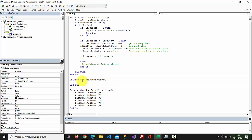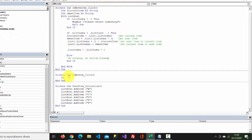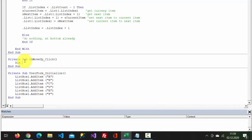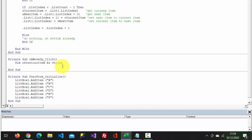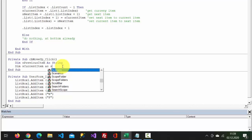In here, let's declare two variables. The first one is going to be previousItem as string, and the second one is going to be currentItem as string.